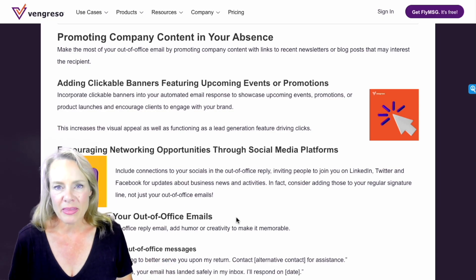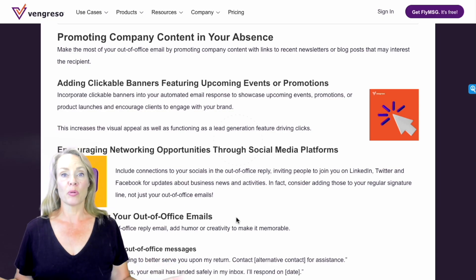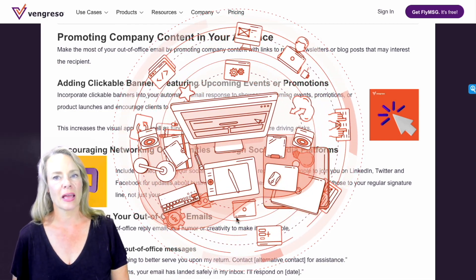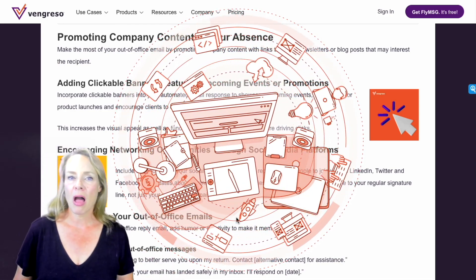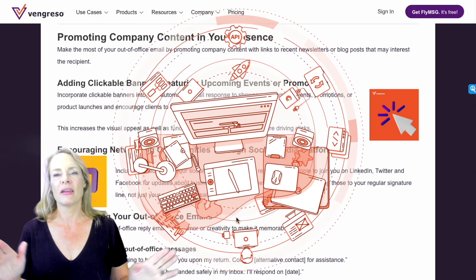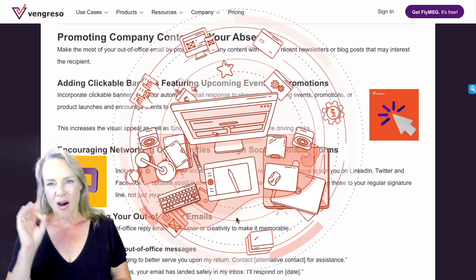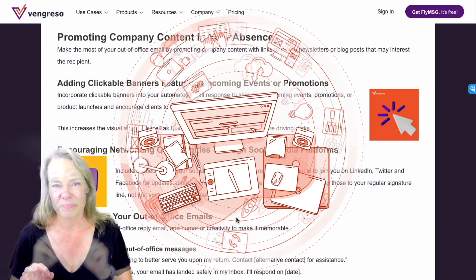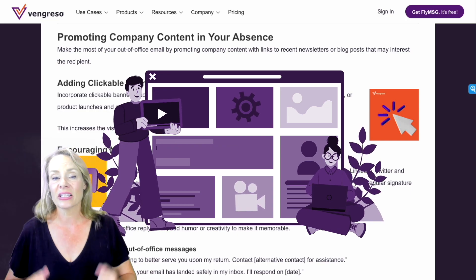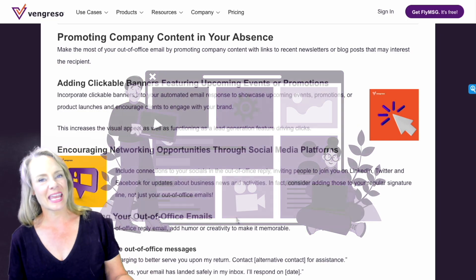Next, why not make the most of your out-of-office email by promoting company content? You can include links to recent newsletters, blog posts, even clickable banners showcasing upcoming events or promotions, depending on what email service you use. This not only adds value to your message, but also functions as a lead generation feature, driving clicks and engagement.